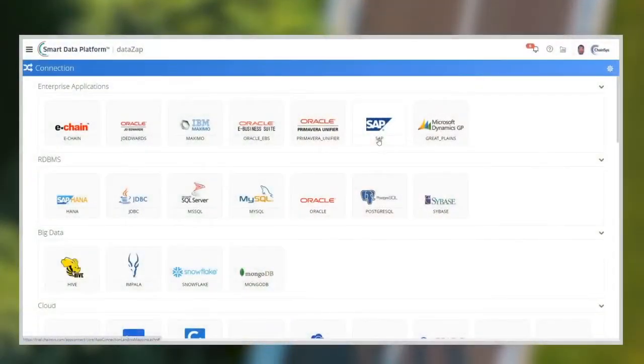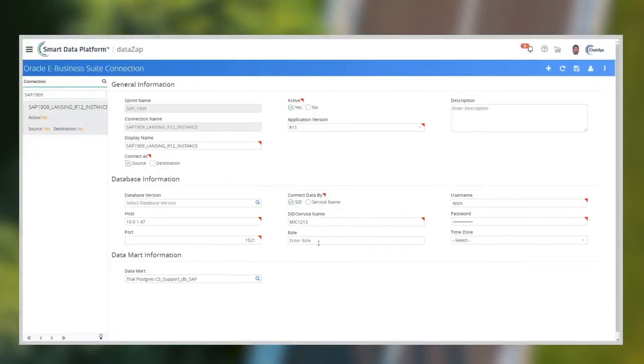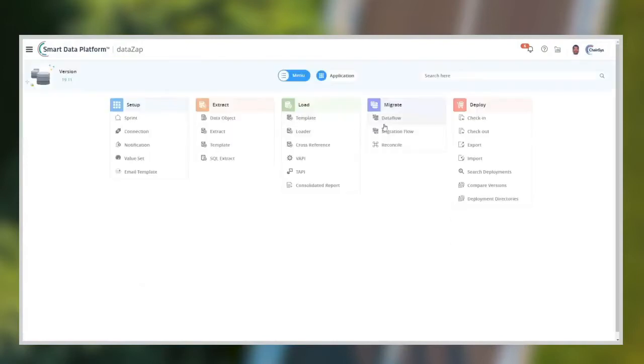Welcome to the Chainsys SAP Migration Demo using DataZap. The connectivity to SAP and Oracle is established.